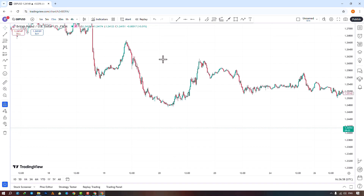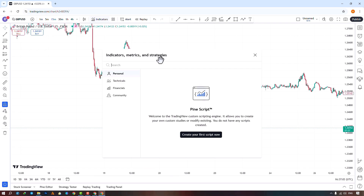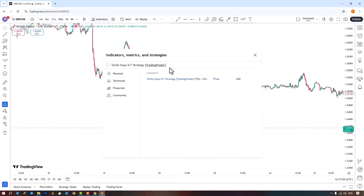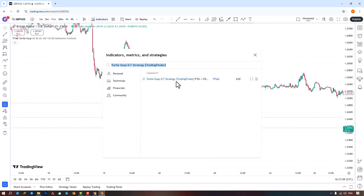To access this indicator on the Trading View site, search for the name of the indicator in the Indicators section and apply it to the chart by selecting it. For quicker and easier access, you can add it to your favorites by enabling the Add to Favorite option.